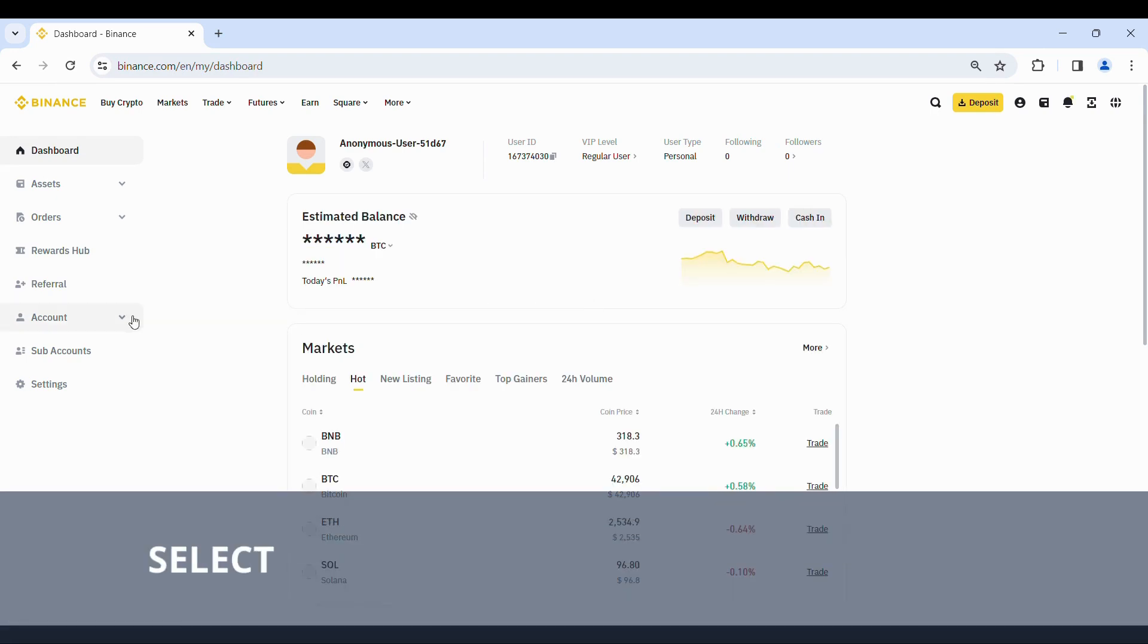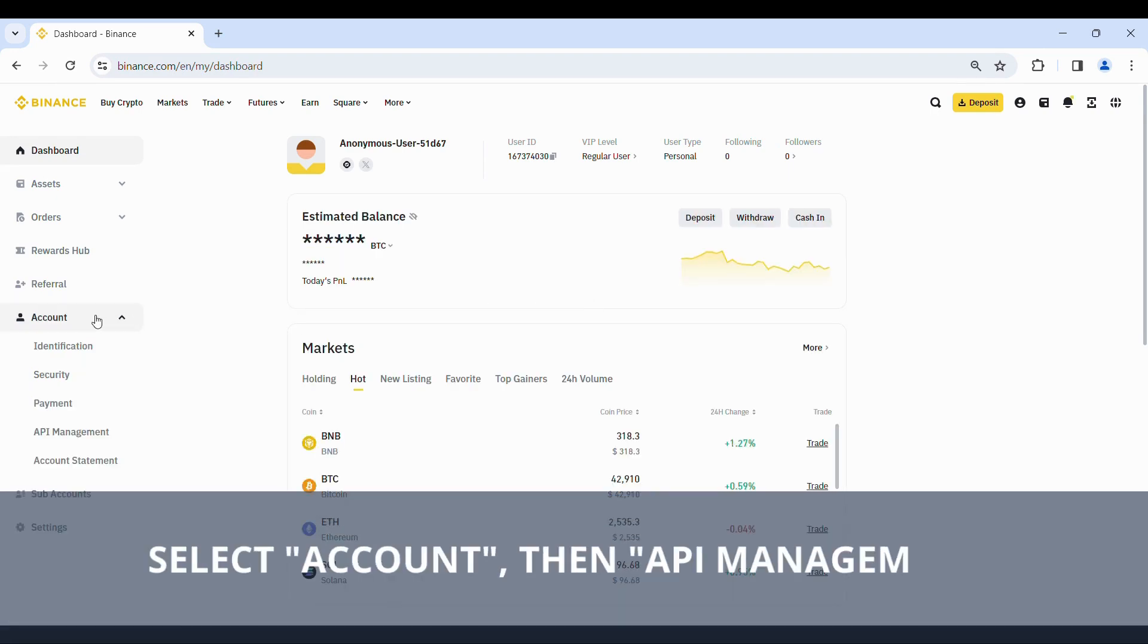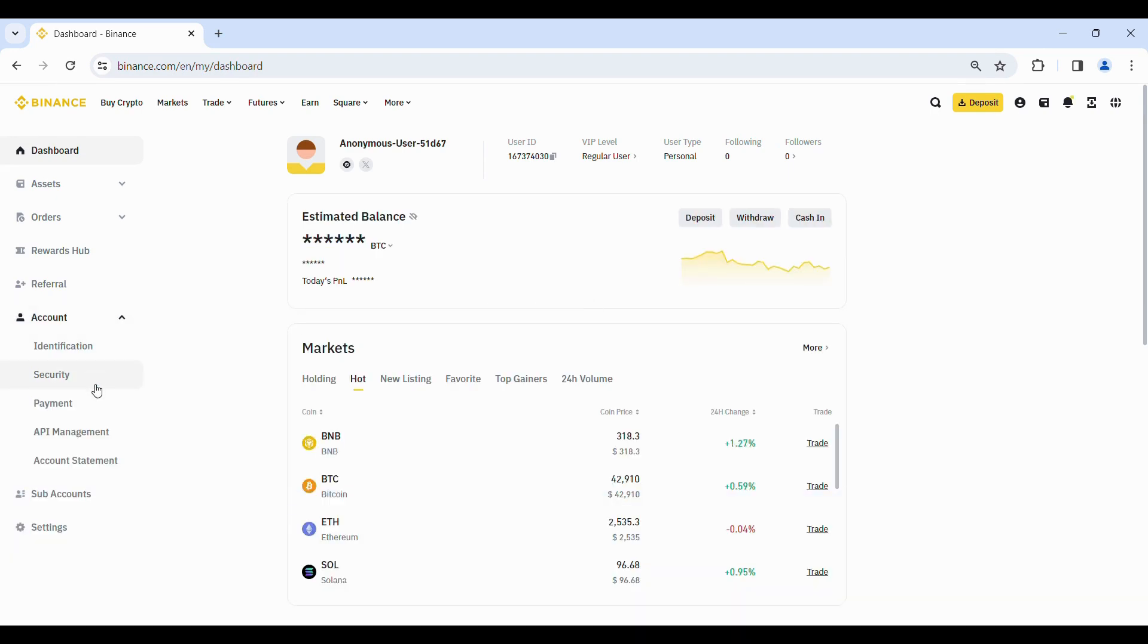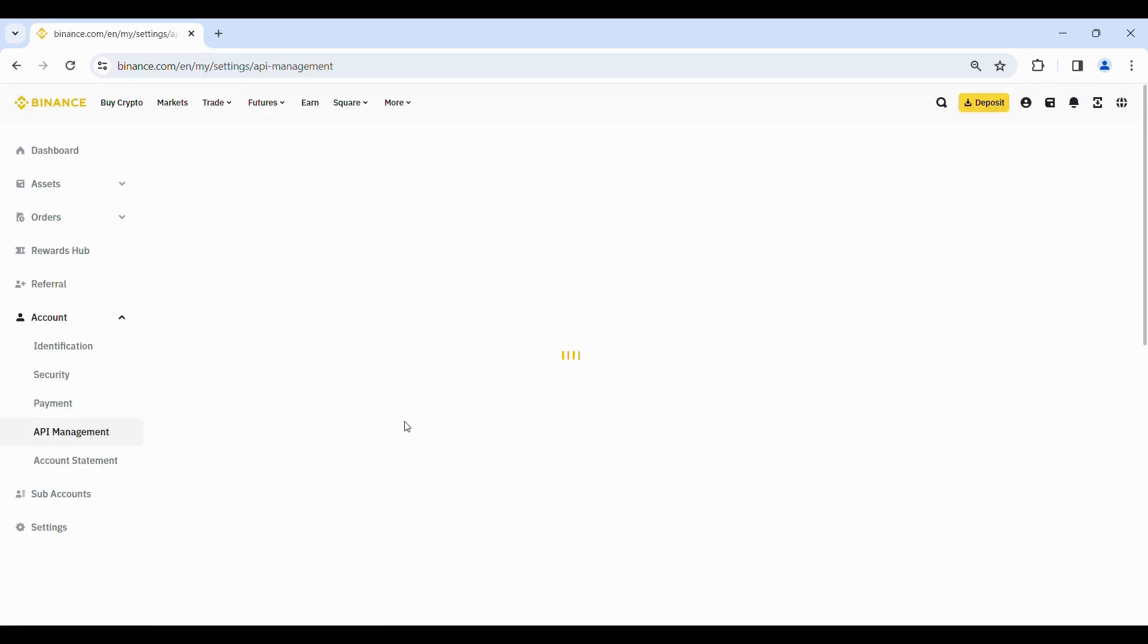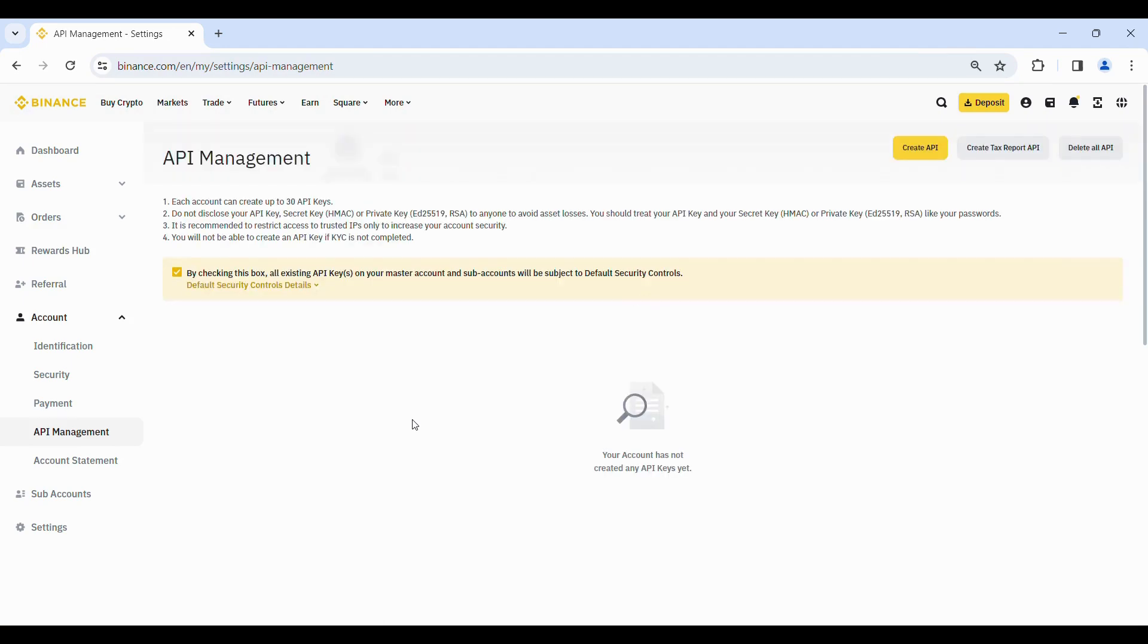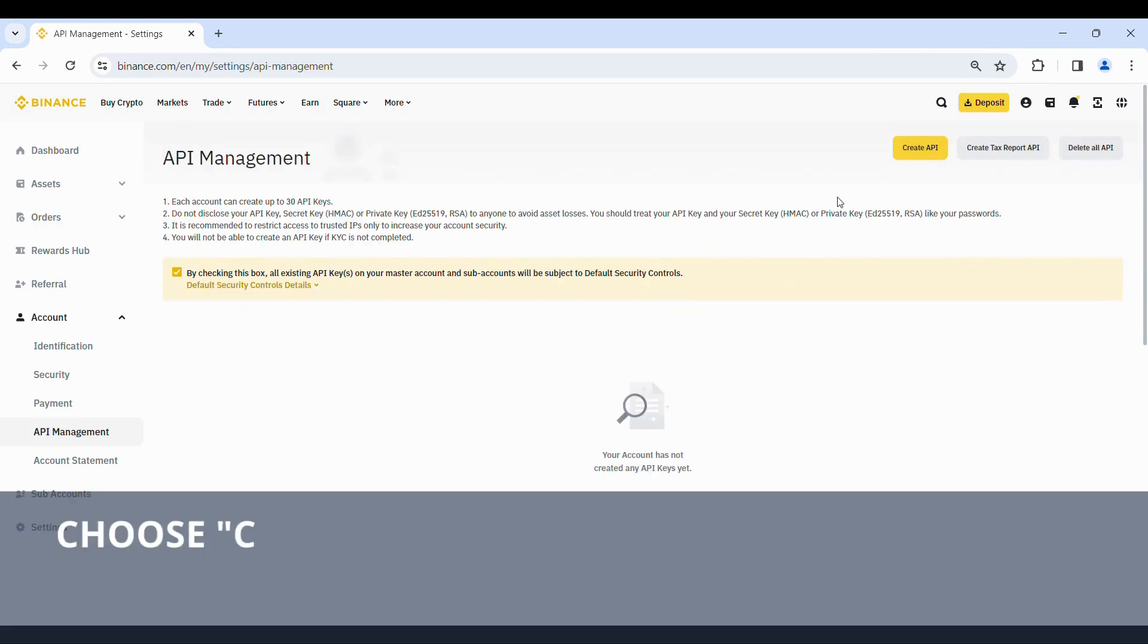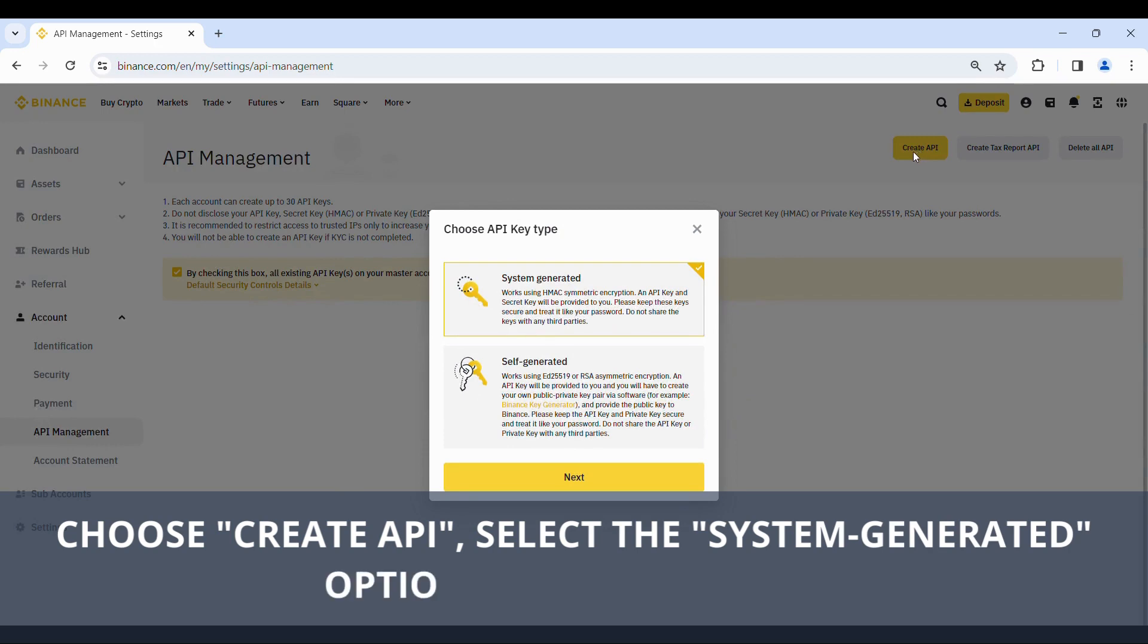Select account, then API management. Choose create API, select the system generated option, and click next.